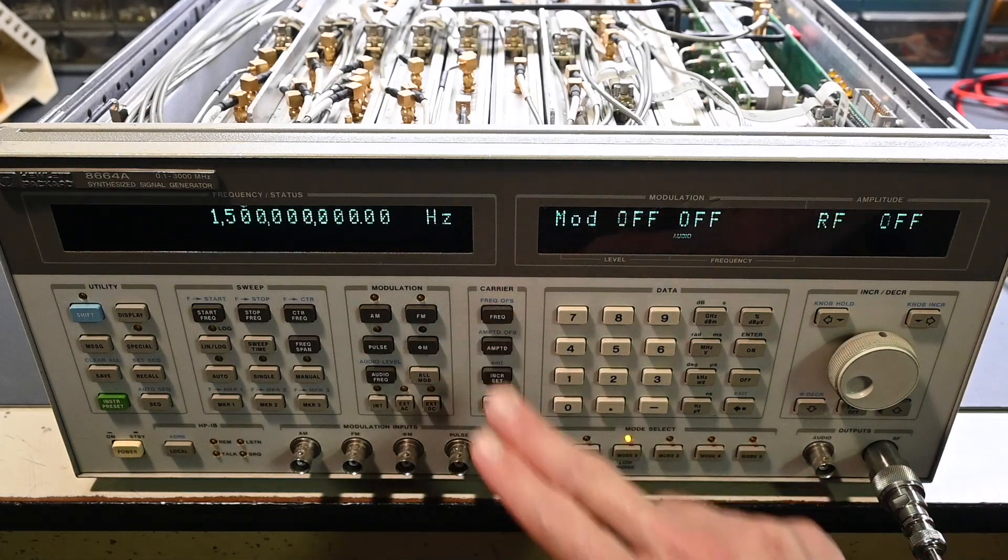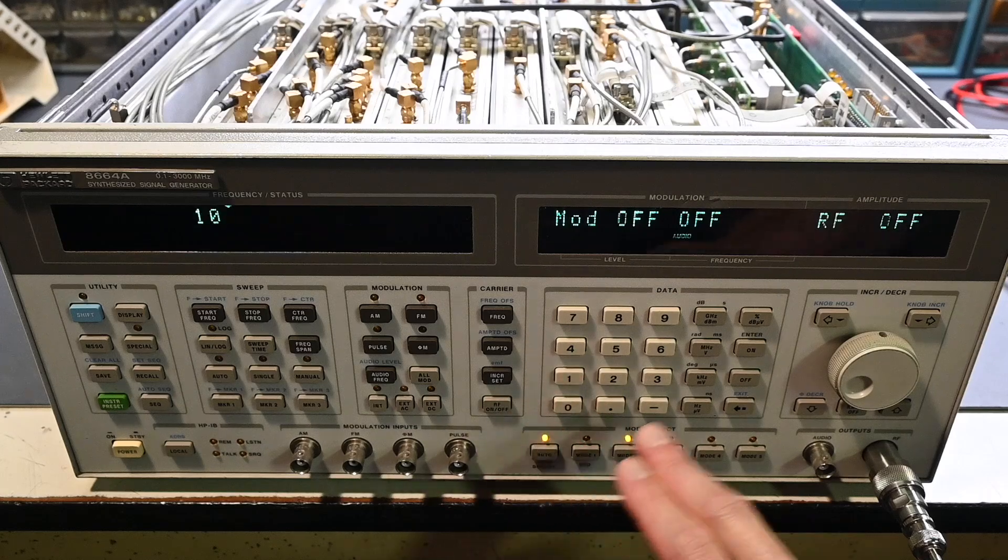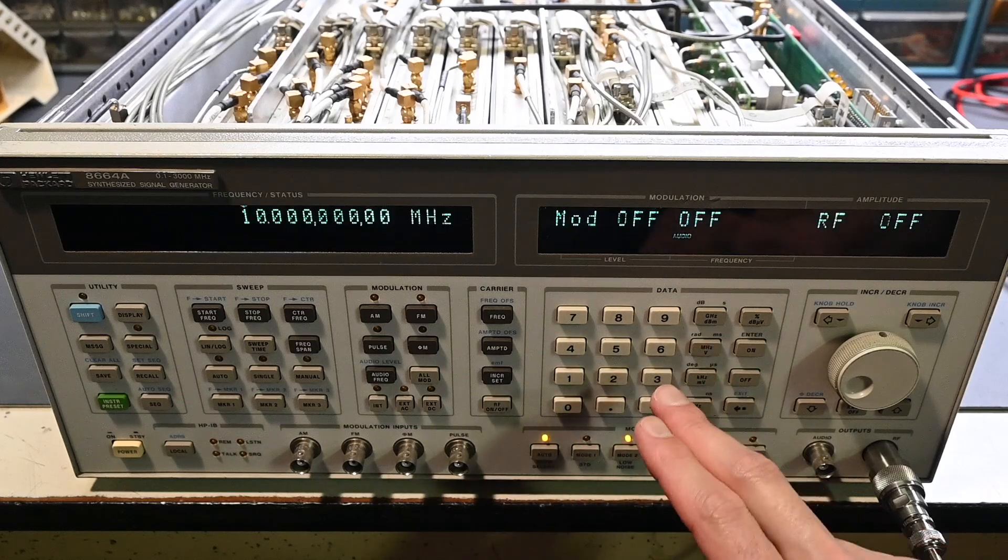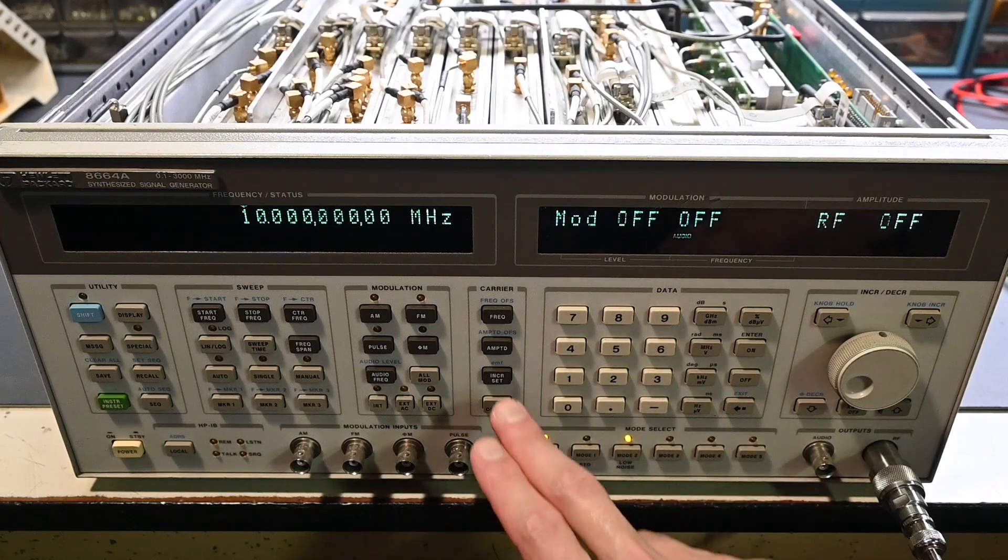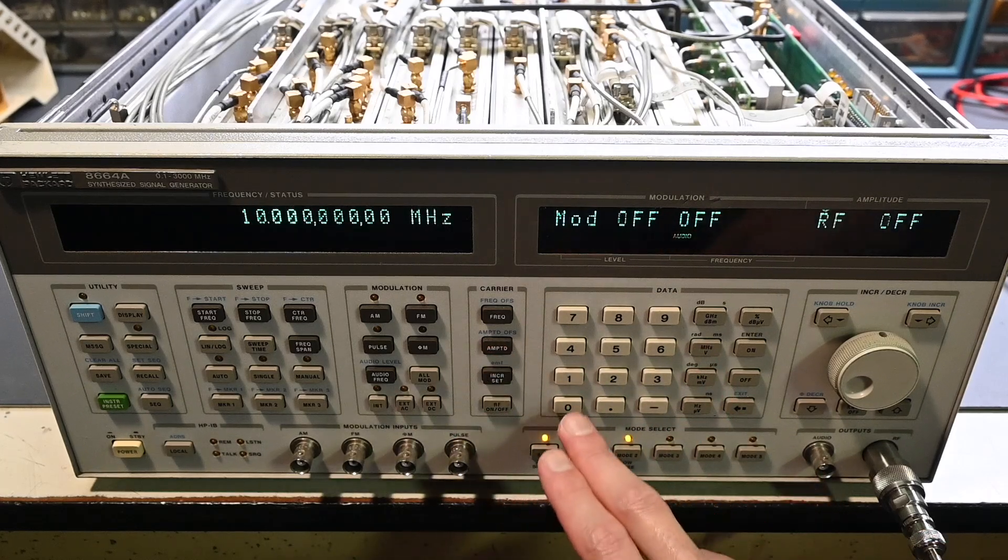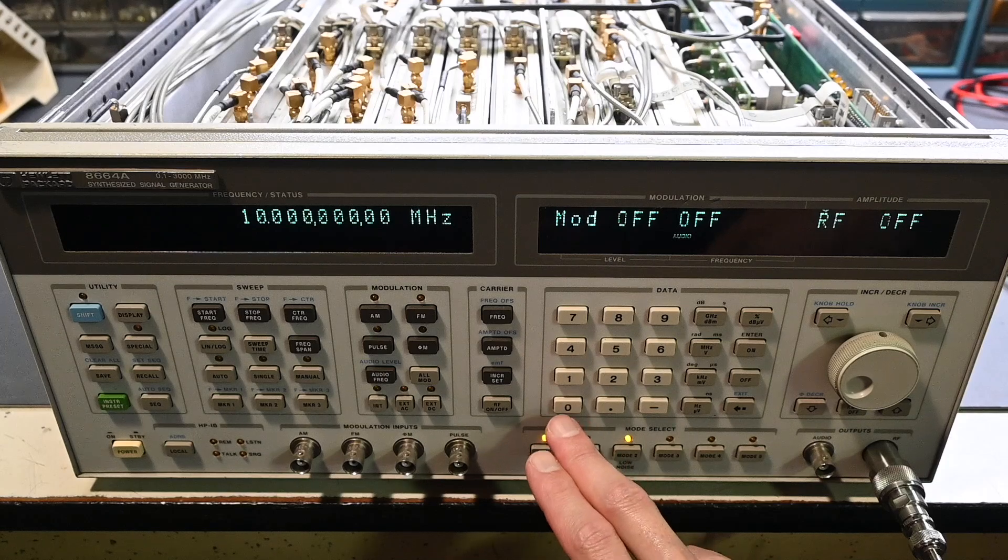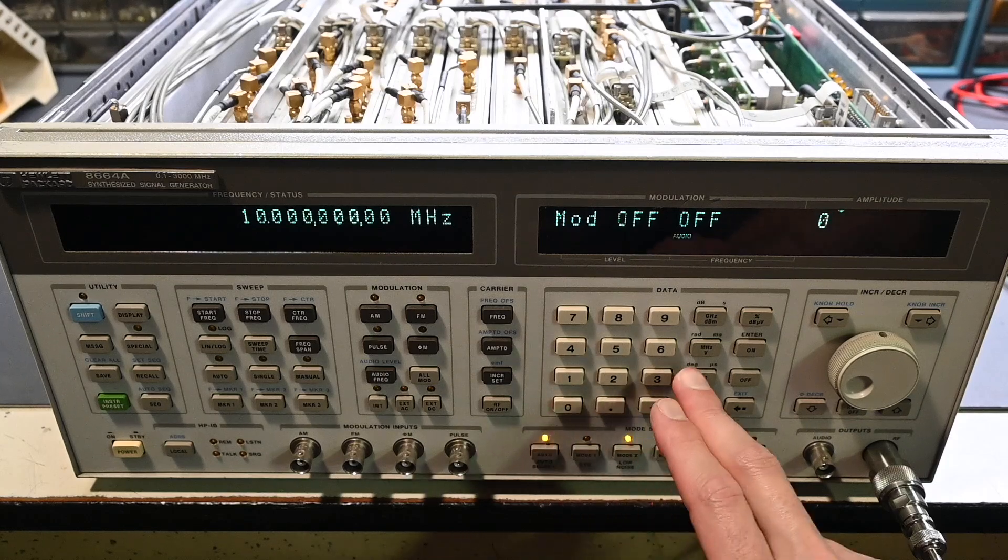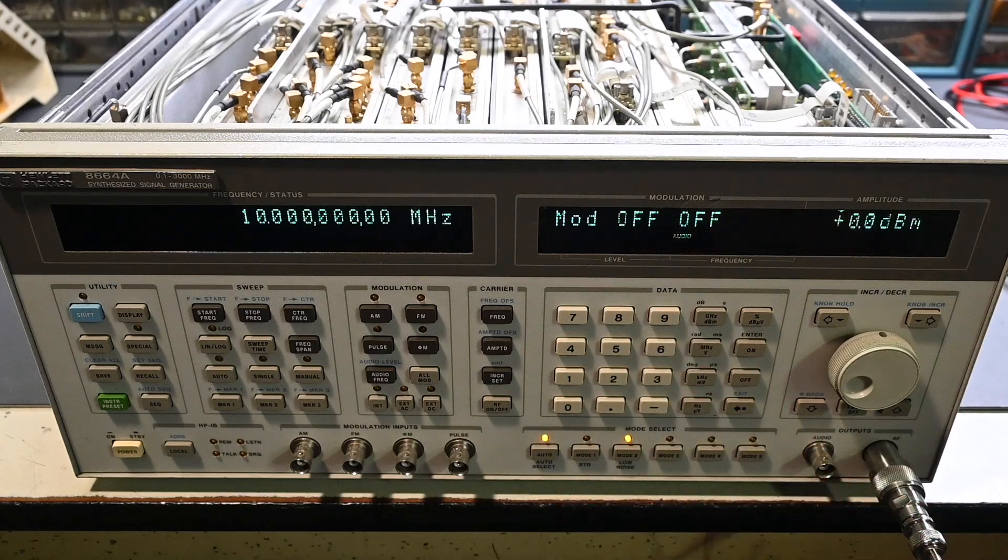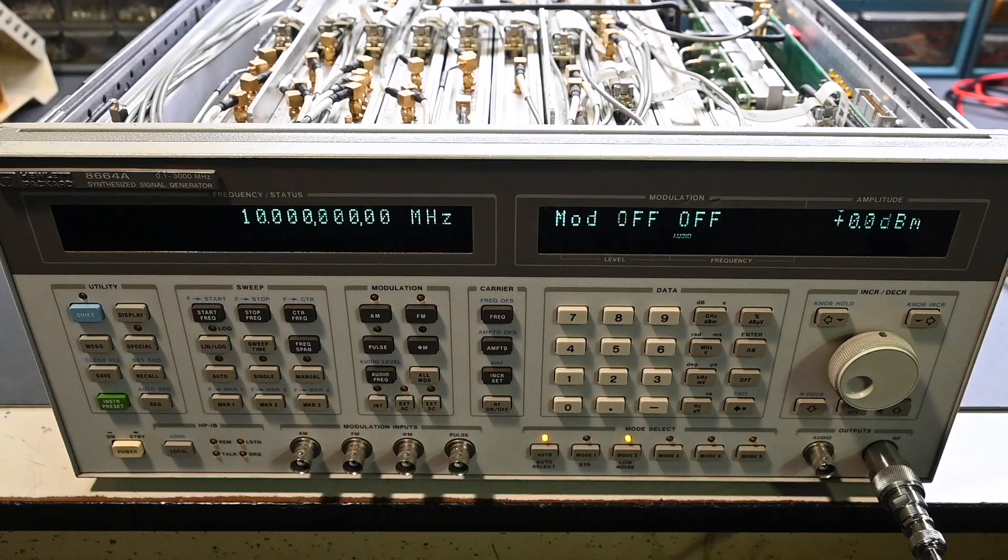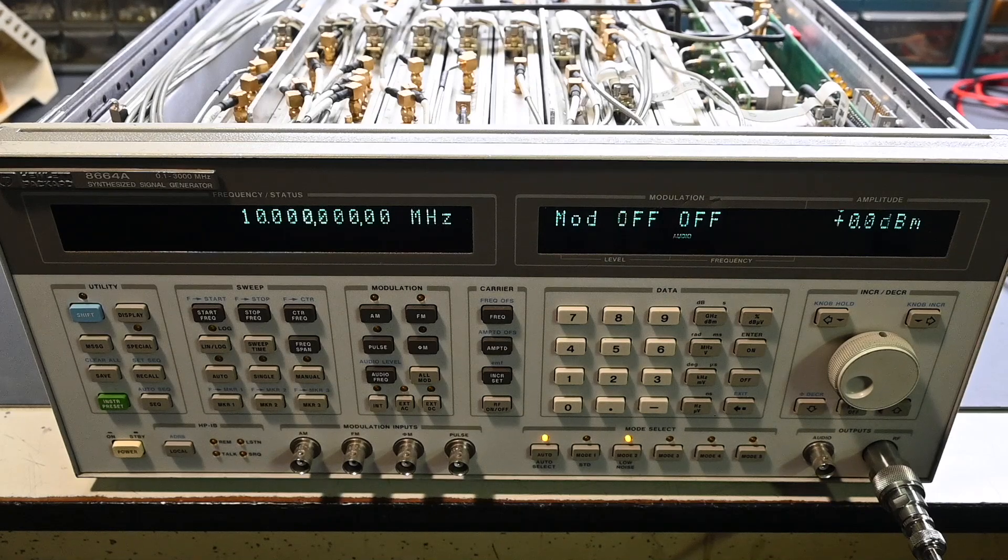And you can take a measurement on the rear panel on the 10 megahertz output, or we can use the front panel right here. I'll just go to frequency, 10 megahertz. And then right here, we'll go amplitude, set this to zero dBm. Okay, let's go over to the oscilloscope, and I'll show you the result of that adjustment.